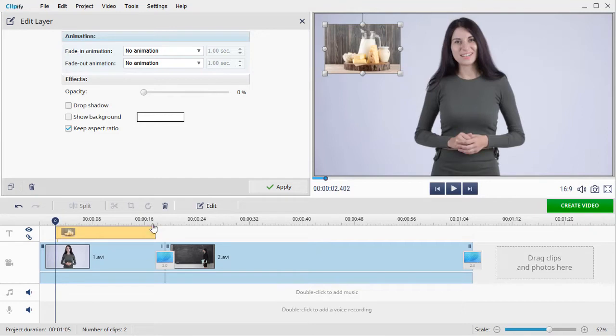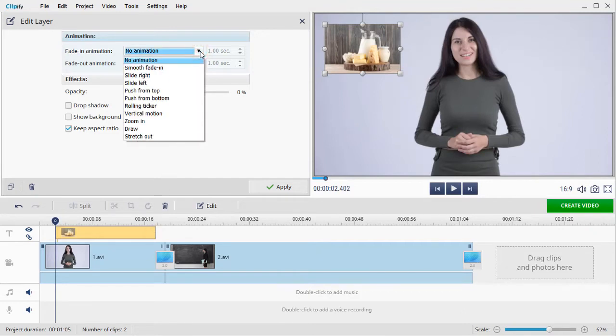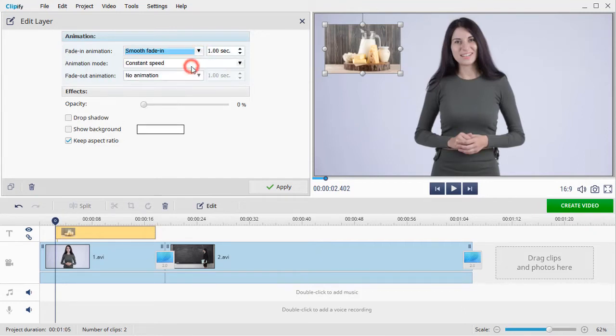Now set the fade-in and fade-out animation type and mode and set its duration.